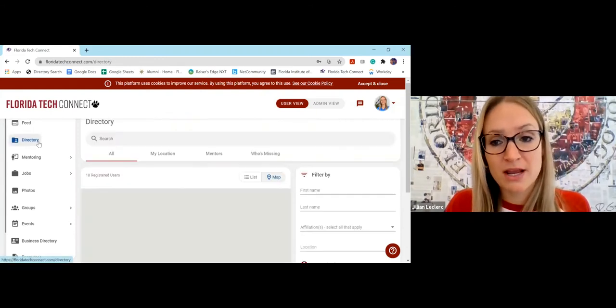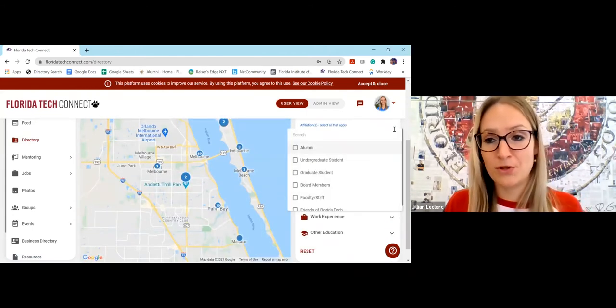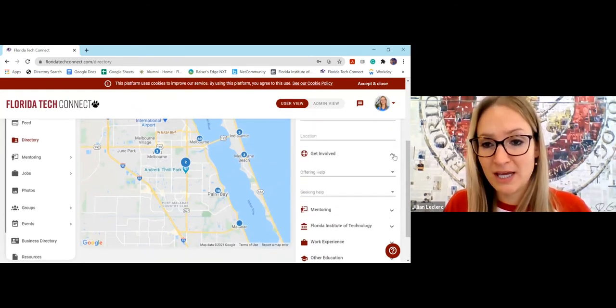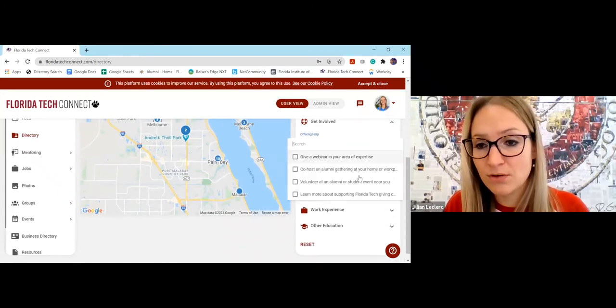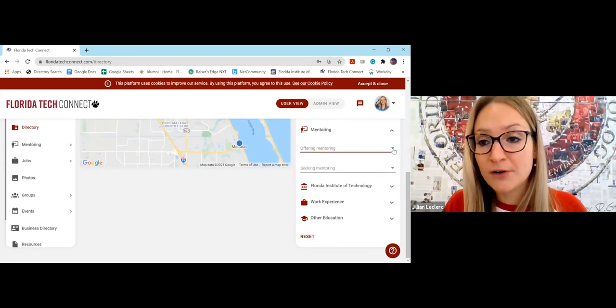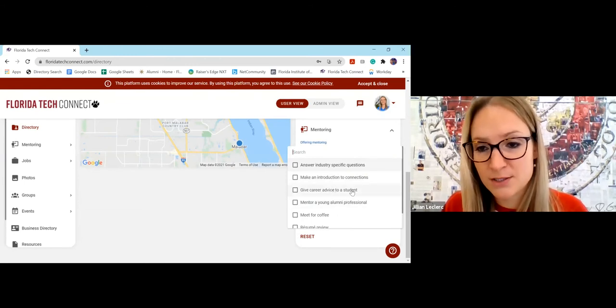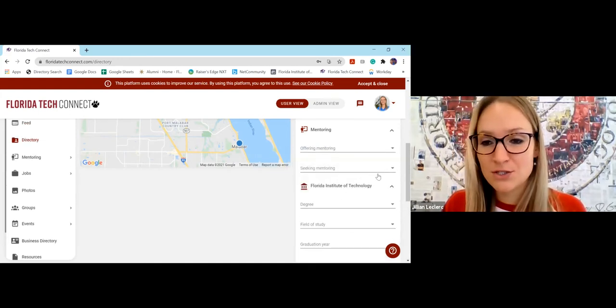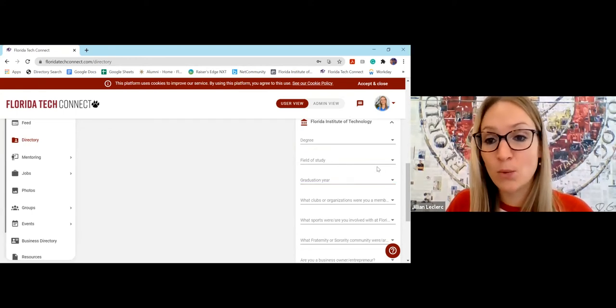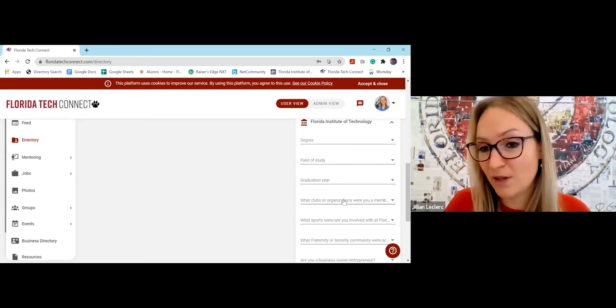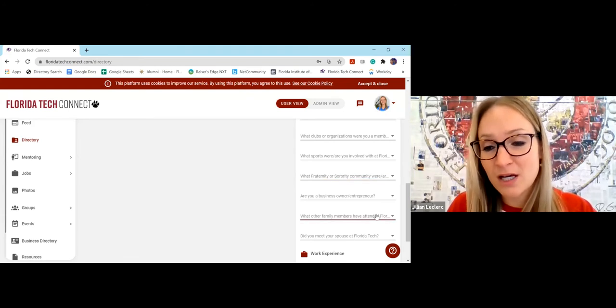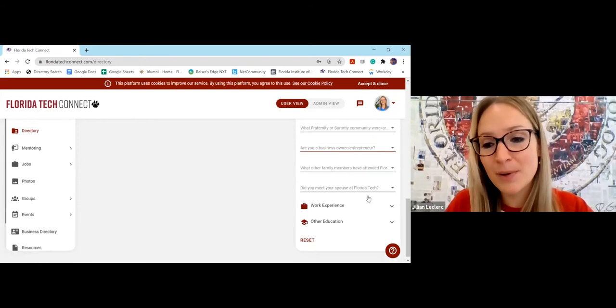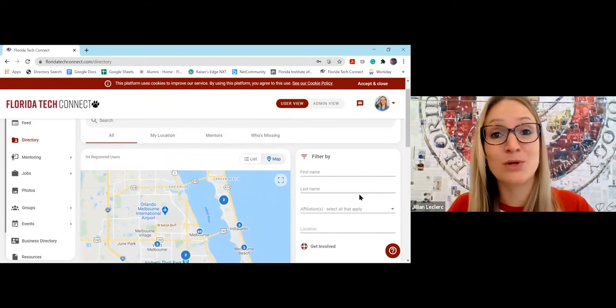So back to the directory, anyone you want to find, you can filter by name, affiliation - whether they're alum or student, faculty. You can say if you want to look for someone who wants to volunteer at an alumni or student event, you can search by that. If you want to look for people who are offering mentorships, who specifically said that they want to give career advice to a student or mentor a young alumni professional, you can filter by that, which is super cool. If you want to filter by when they went to school here, what degree they were in, what year they graduated. So if you want to look up everyone who graduated in your class year, you can look for it there. Anyone who participated in the club and organization that you were in - sports, Greek life, any fellow alum that's a business owner. I mean, the possibilities are endless here. You can literally search for anything to find fellow Panthers with similar interests to you.